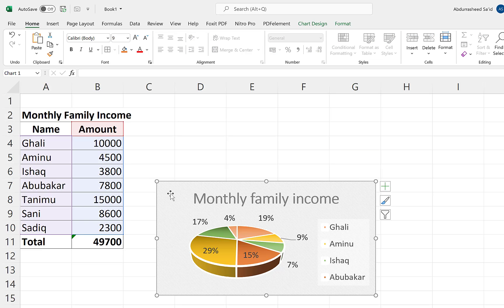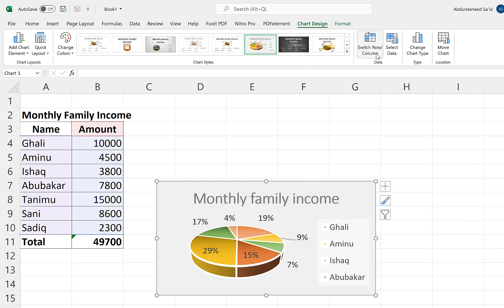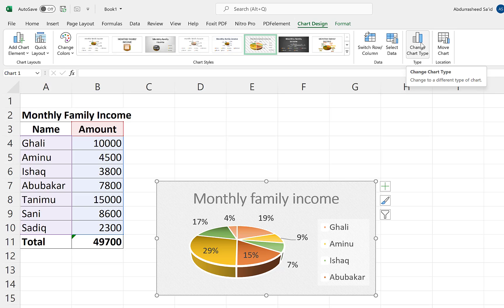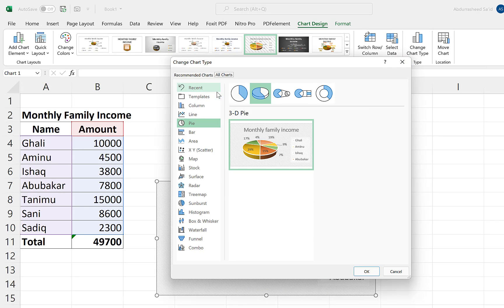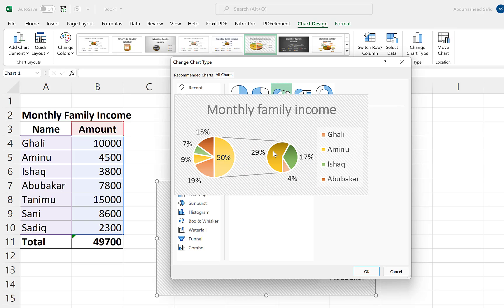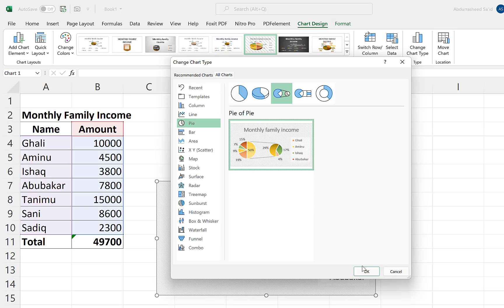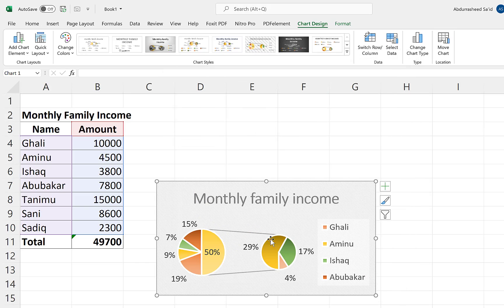We can switch rows and columns within the chart if we want. We can also select another data set if we want to plot another chart. We can change the chart type — if we don't want a pie chart, we can click this to select another type. For example, we can choose Pie of Pie, which extracts a given set of data showing its relevance relative to the bigger chart. Feel free to explore that option.